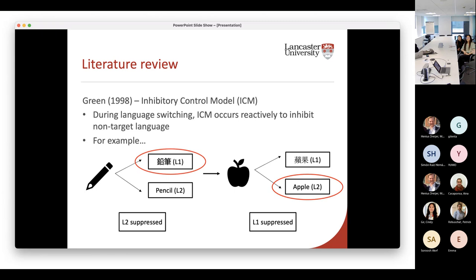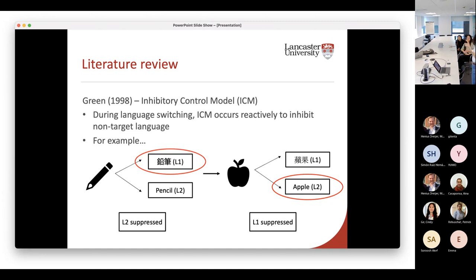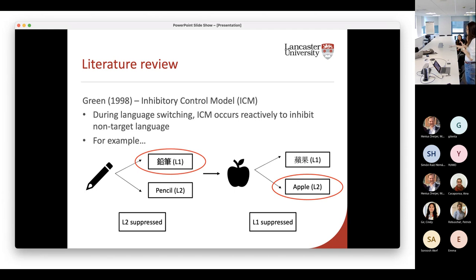For example, if you see a pencil and you're required to name this pencil in Chinese, then your English will be suppressed. And in the next second, when you see another object — an apple — and you're required to name this apple in English, your L1, your dominant language, your first language would be suppressed. So it works both ways. It depends on what the non-target language is. If it's the target language, it will not be inhibited. But if it's the non-target language, it would be inhibited.